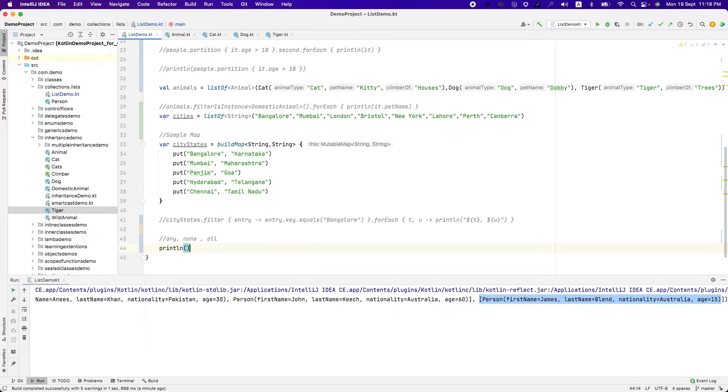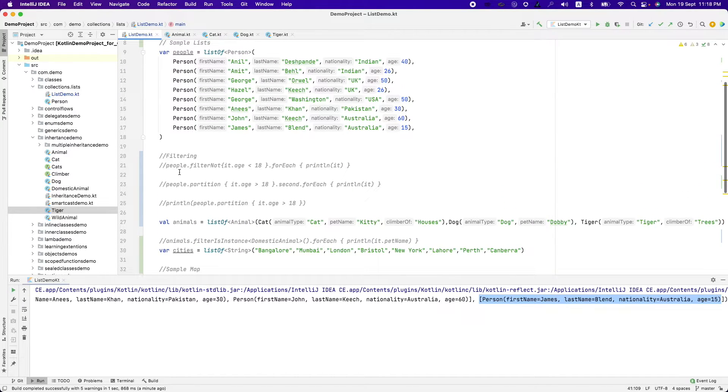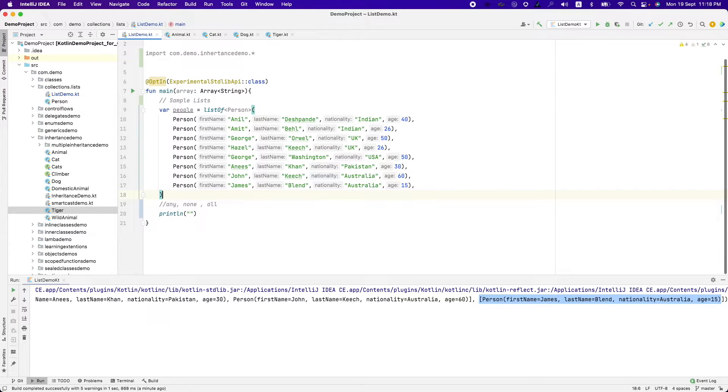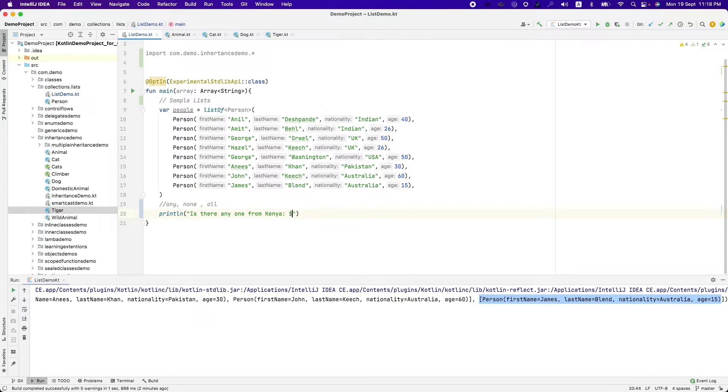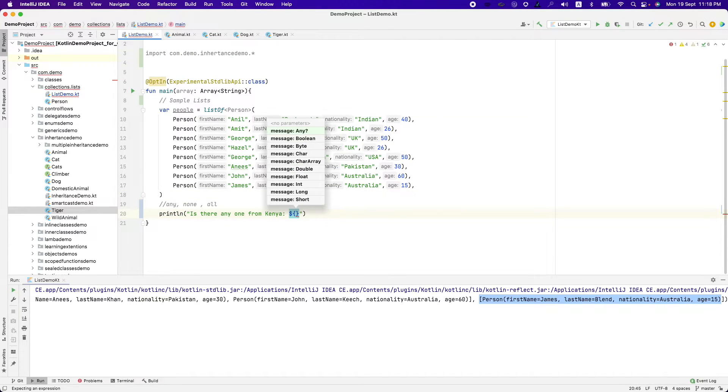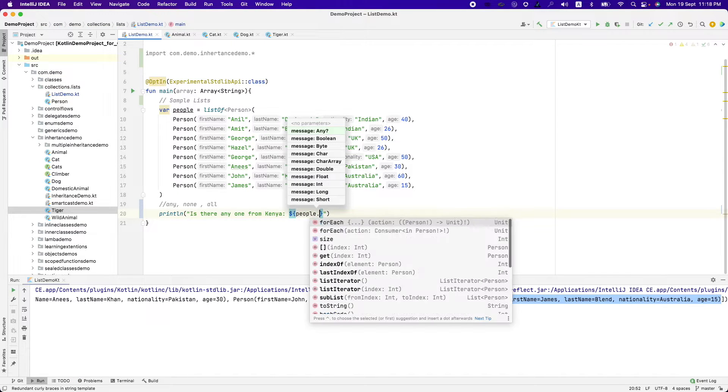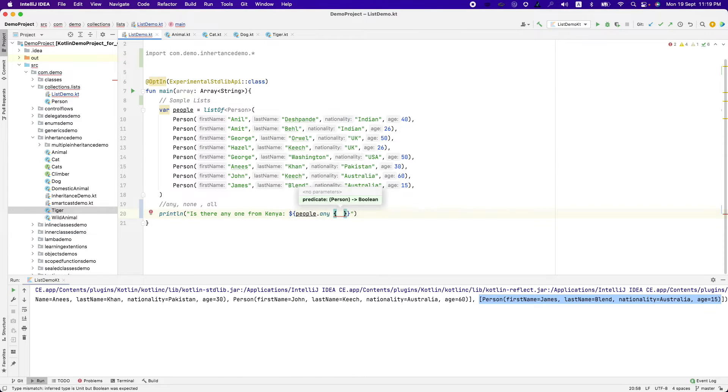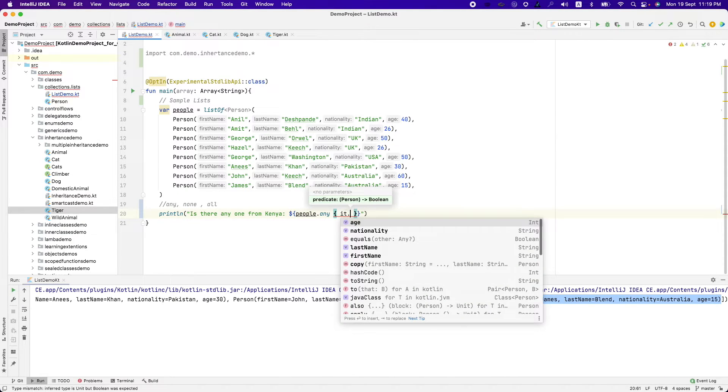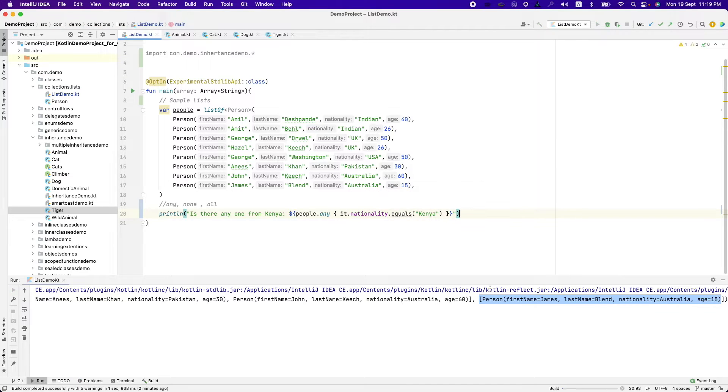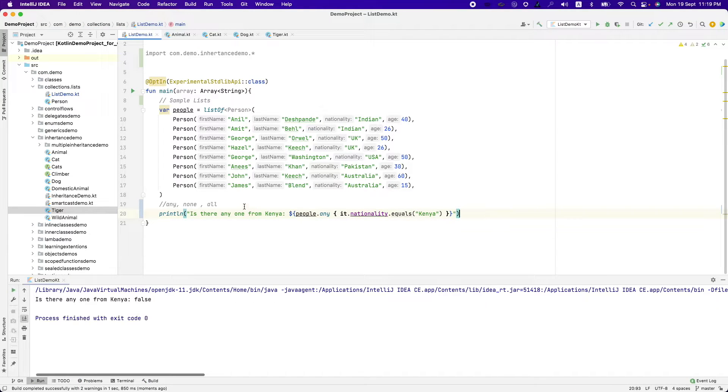For example, let's assume that I want to print whether is there anyone from Kenya in the people list. The way we would do it is people dot any predicate would be it dot nationality dot equals Kenya and that's how it works. And that is what the functionality of any predicate is.